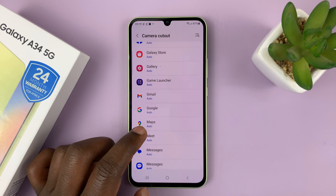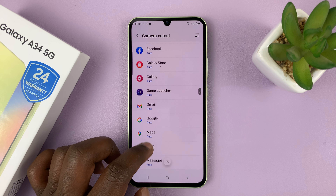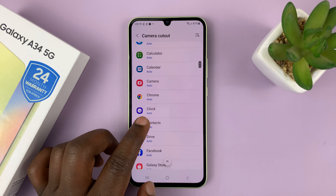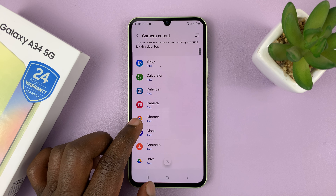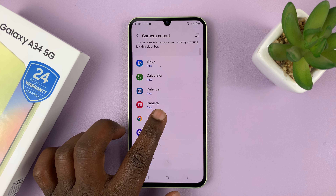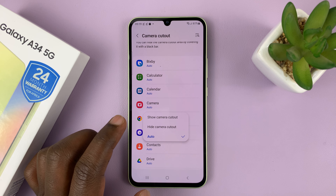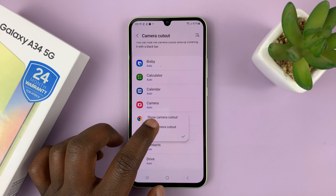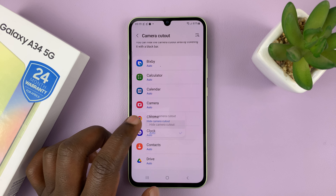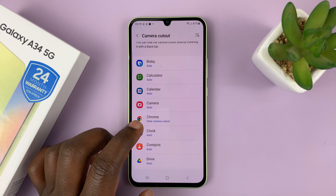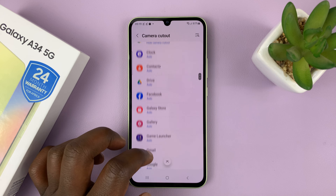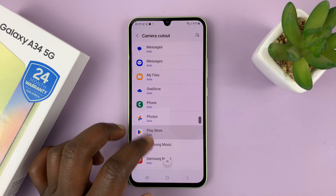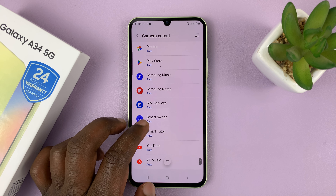But let's say you want to hide the camera cutout in, let's say, Chrome. So what you need to do is tap on Chrome, and then select Hide Camera Cutout. And then go ahead and do that for all the apps you want to hide the camera cutout on.